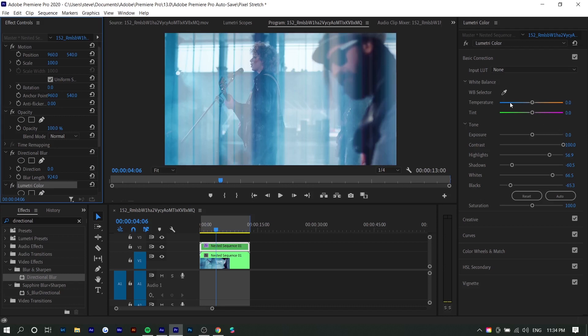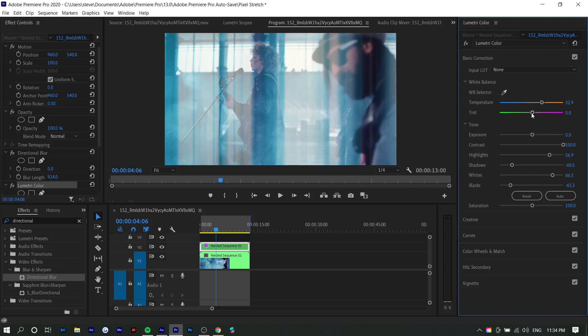You might also want to change the temperature and tint if you want to add different colors and also contrast within the colors as well. You don't want just contrast within light, but also color. So you can increase the temperature maybe, maybe add some purple in there.